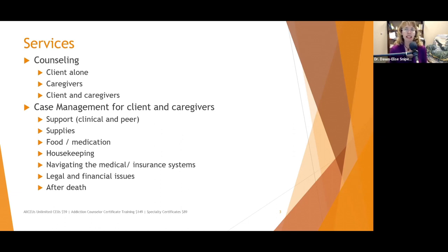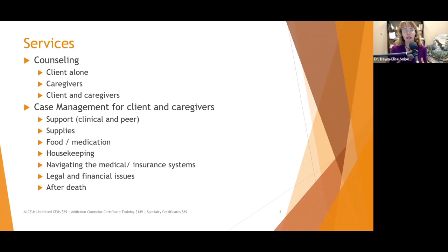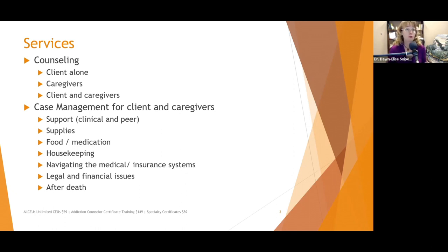We also need to make sure that we provide case management for the caregivers after death. There is a lot that happens — from calling the funeral home to arranging the funeral to taking care of all the legal stuff. Dealing with the bureaucracies is not easy. It took five of us trying to help my stepfather get everything closed down and in order after my mother died. There were multiple times my stepfather was on the phone screaming at somebody, 'My wife just died, can you please help me?' We need to remember that after the identified patient dies, the caregivers are still going to be struggling.